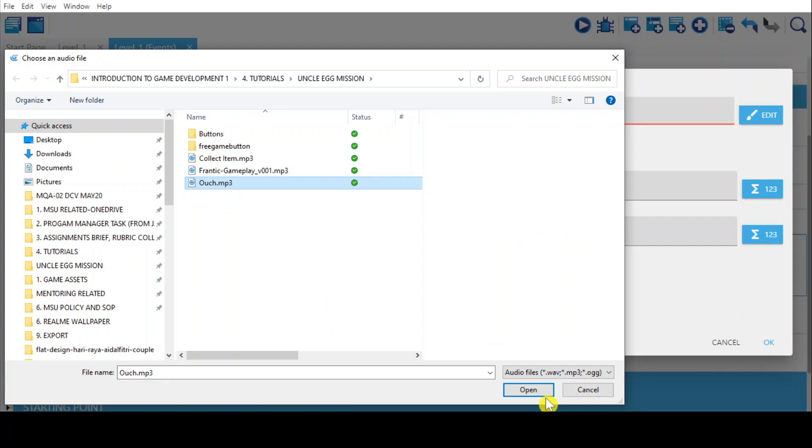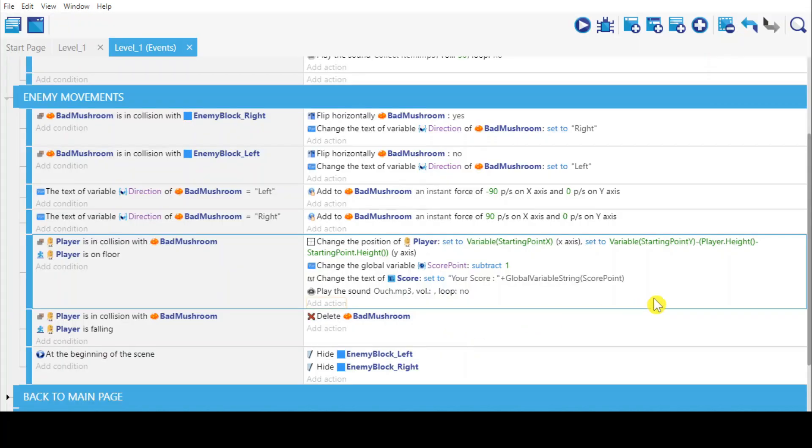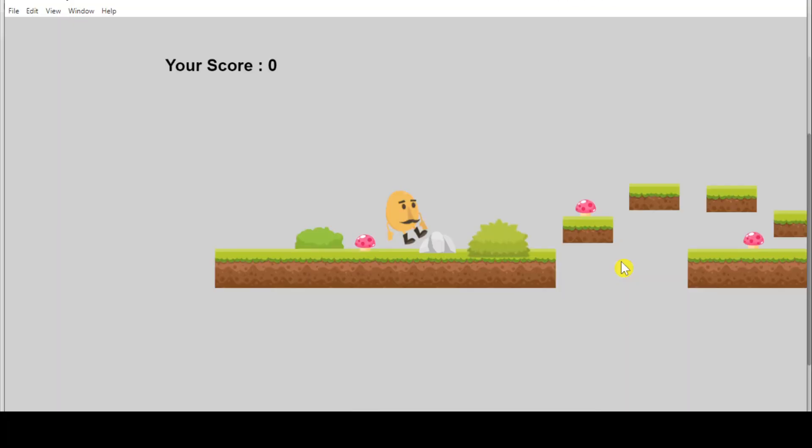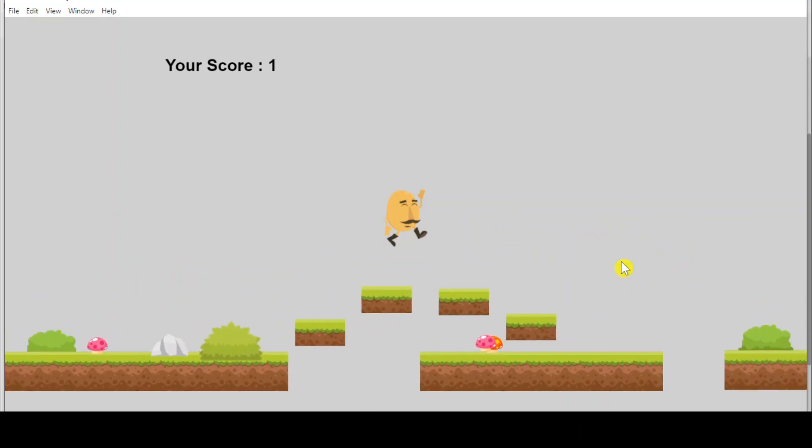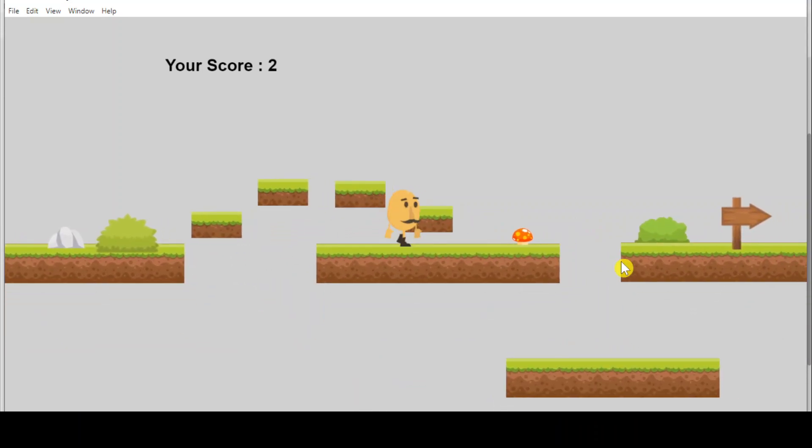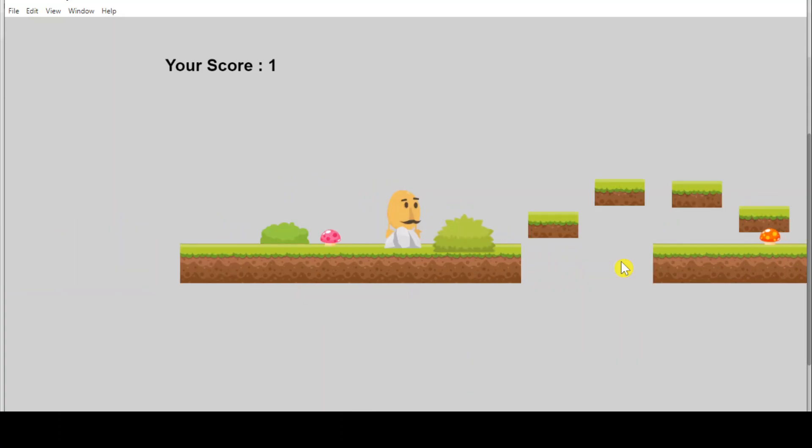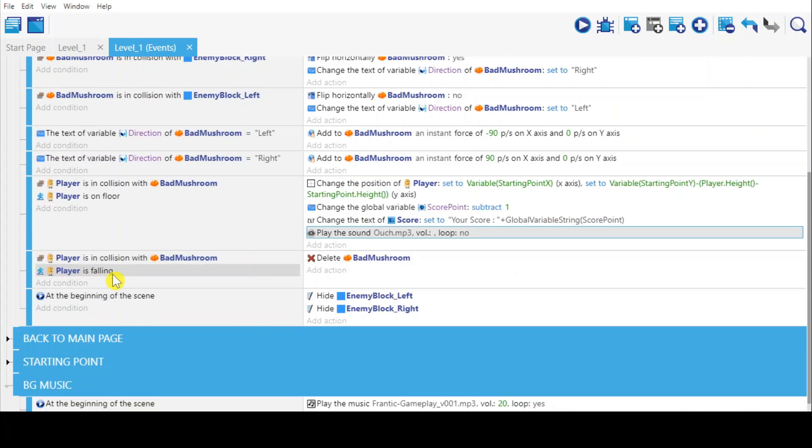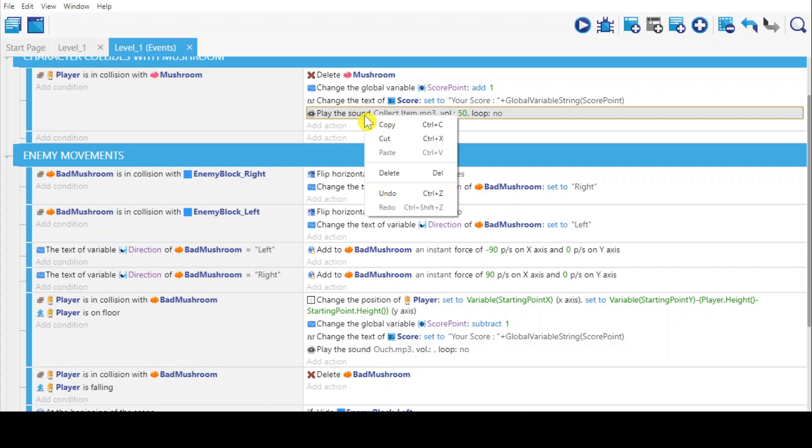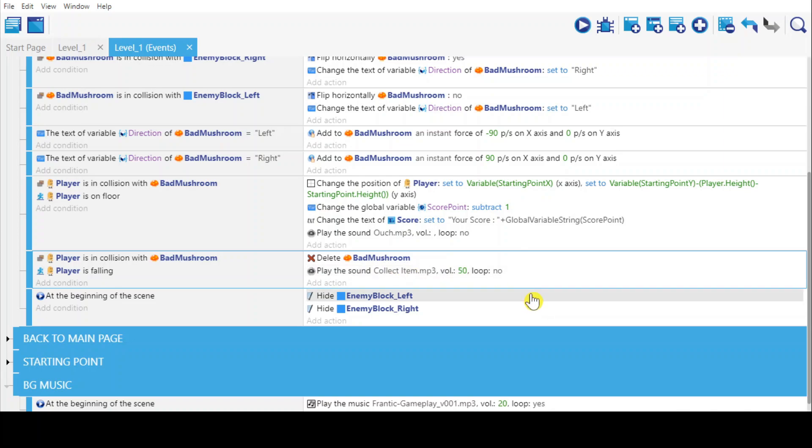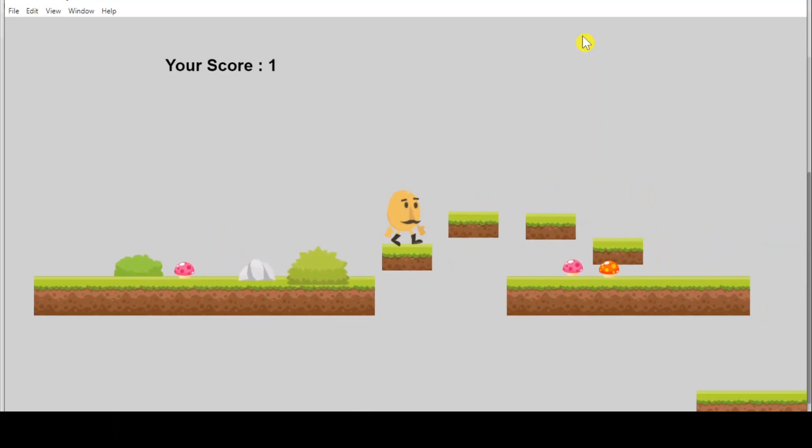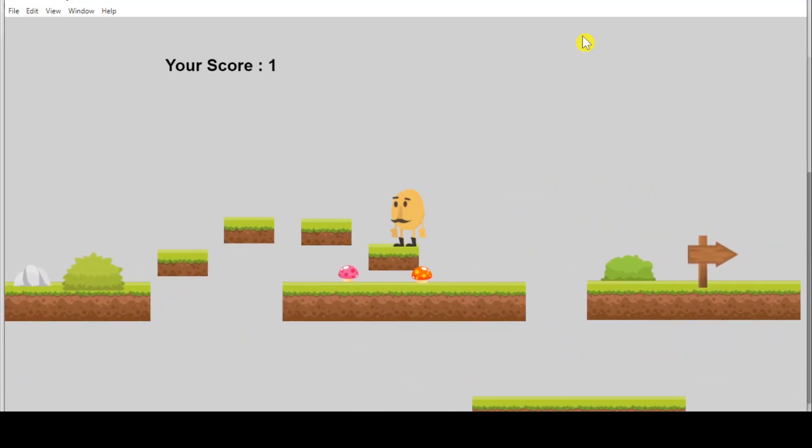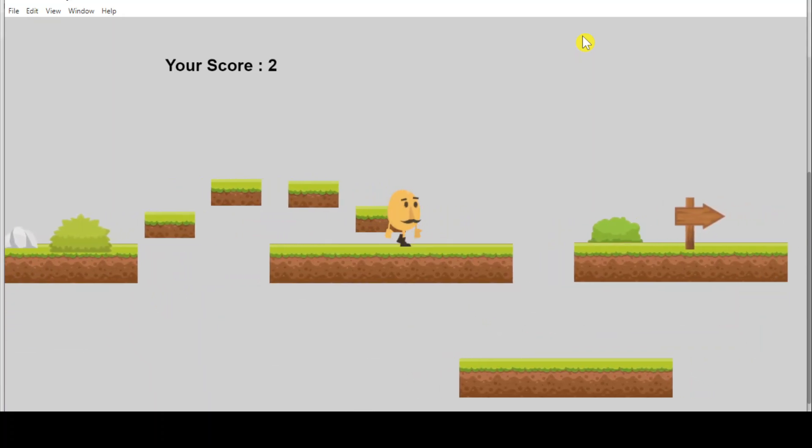Let's see - the player is on the floor and I'll stand there, ouch! Alright, so next is when the player is falling, the bat mushroom will be deleted and I'm going to use the same audio from here. Play the sound, copy and just paste the actions here.